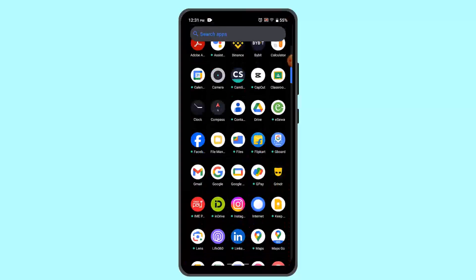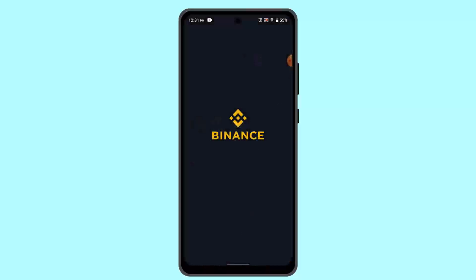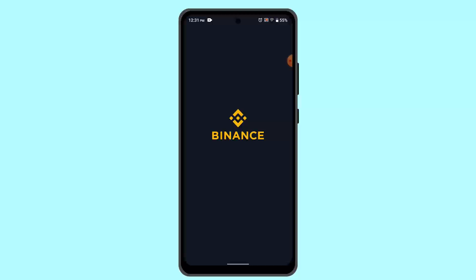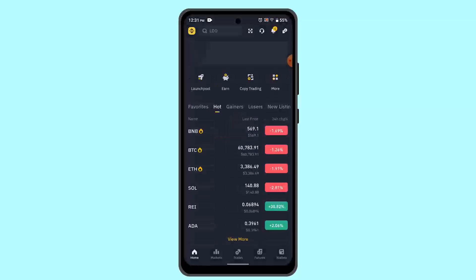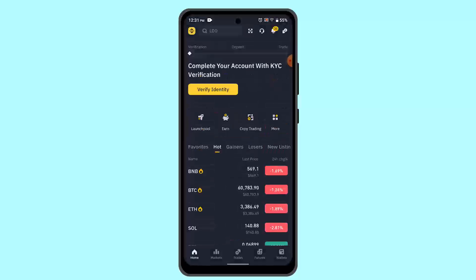First of all, you have to log in to your Binance account. When you're logged in, that is going to take you to the home page and it's going to look something like this.